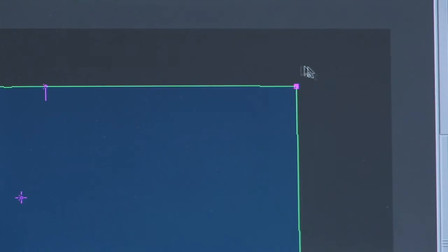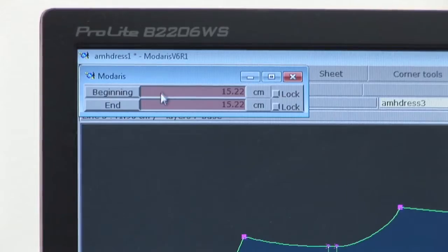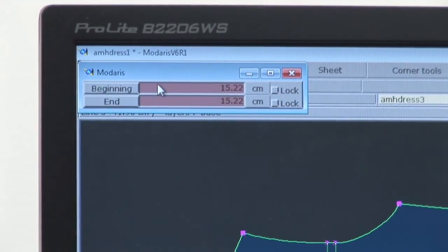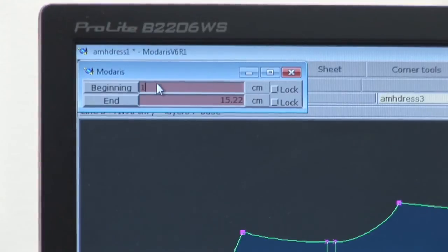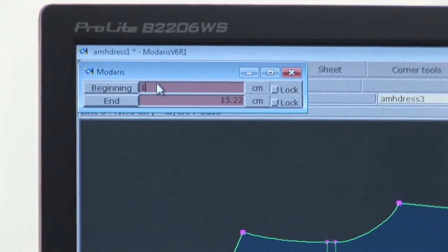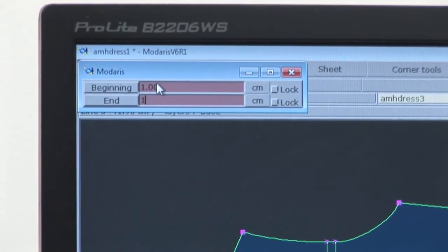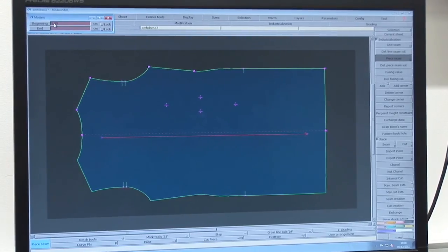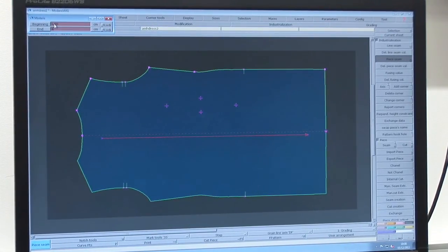Take your cursor and click on one of the corner points and a measurement box will appear in the top left hand corner of your screen. Click in the beginning box and type in the width of your seam. If you press the down arrow it will duplicate the value in the end box, and press it again and it will add the seam to your piece.